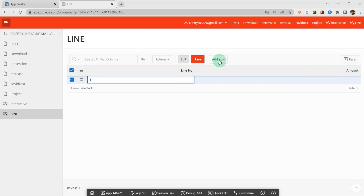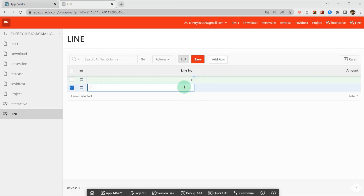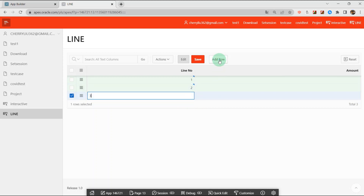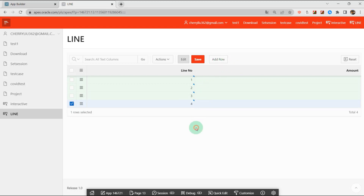When I click the add row button, the increment number will be generated automatically. I will demonstrate to you how to add a row and how to achieve it.